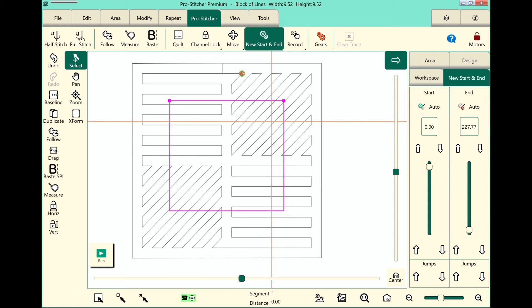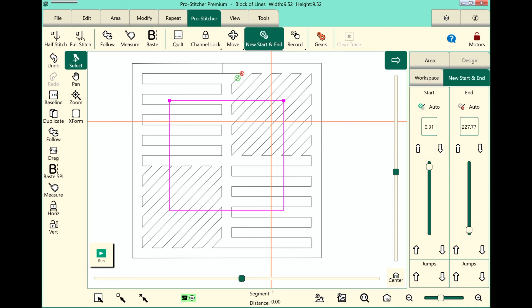The Start bullet is green and the End bullet is red. Now I can touch these buttons here at the top. The ones at the very top move one stitch at a time. The ones here at the bottom move one design point at a time.